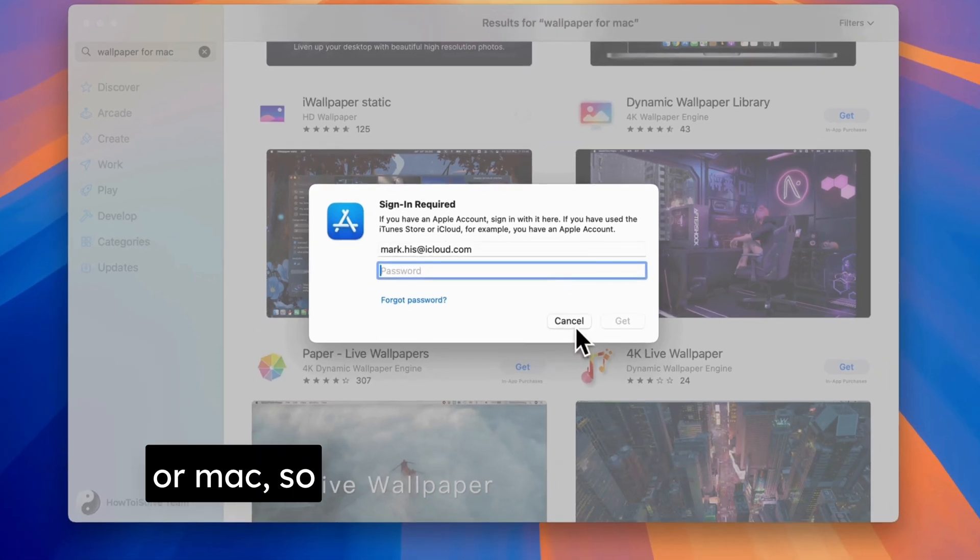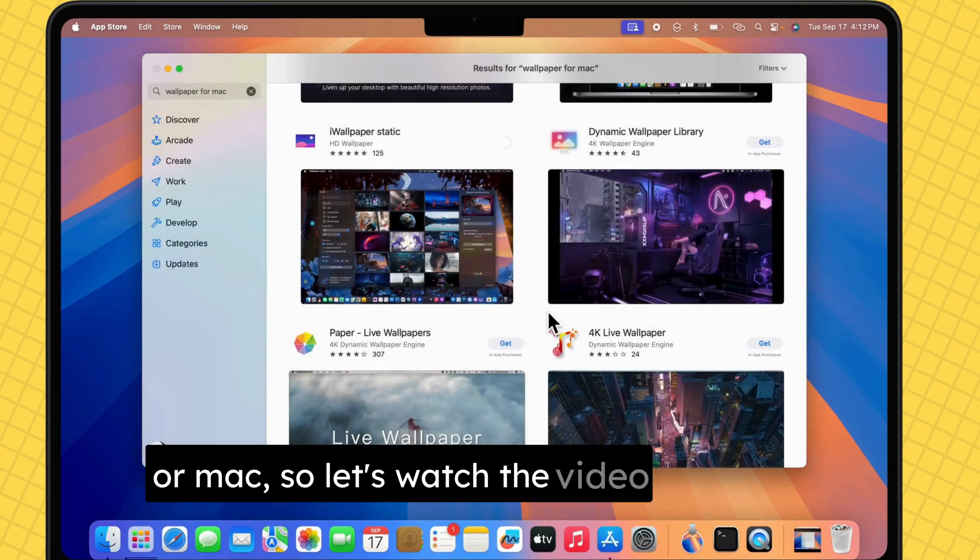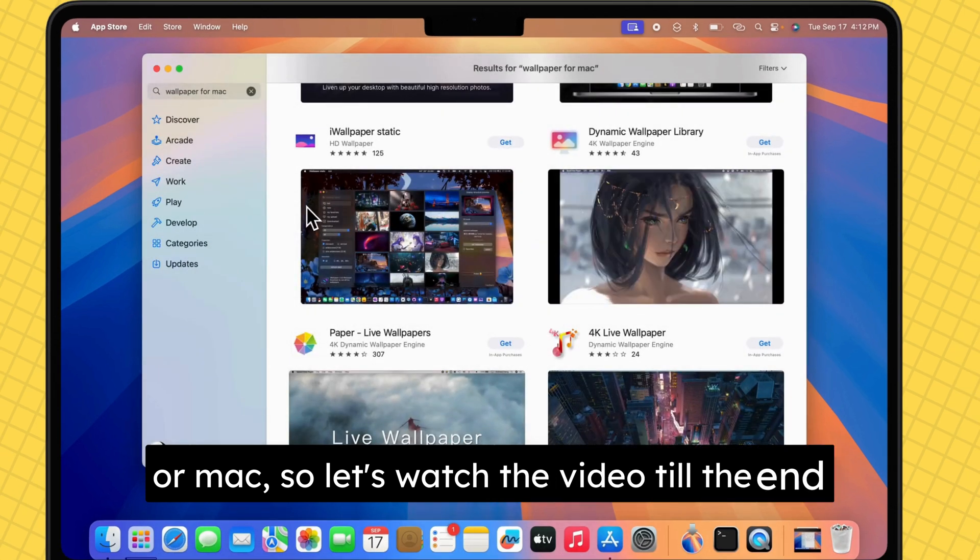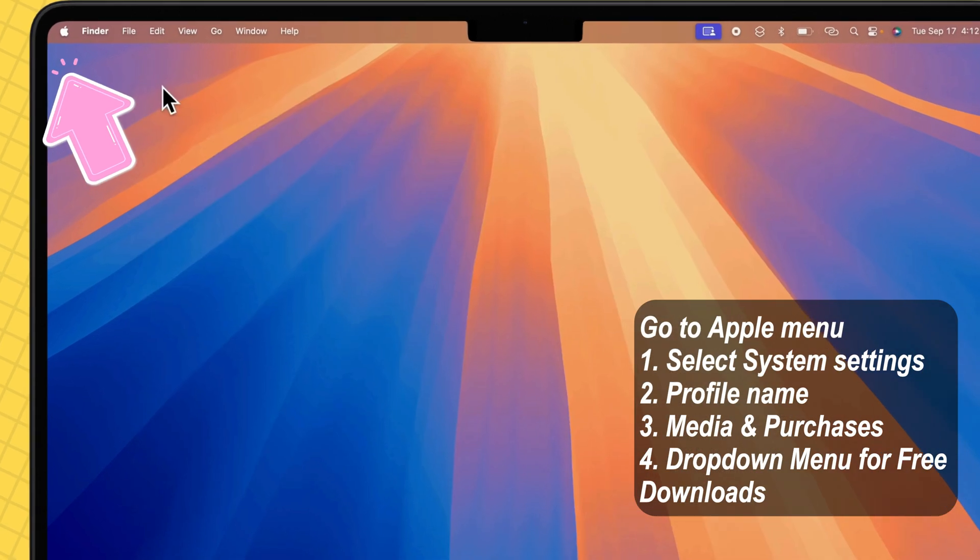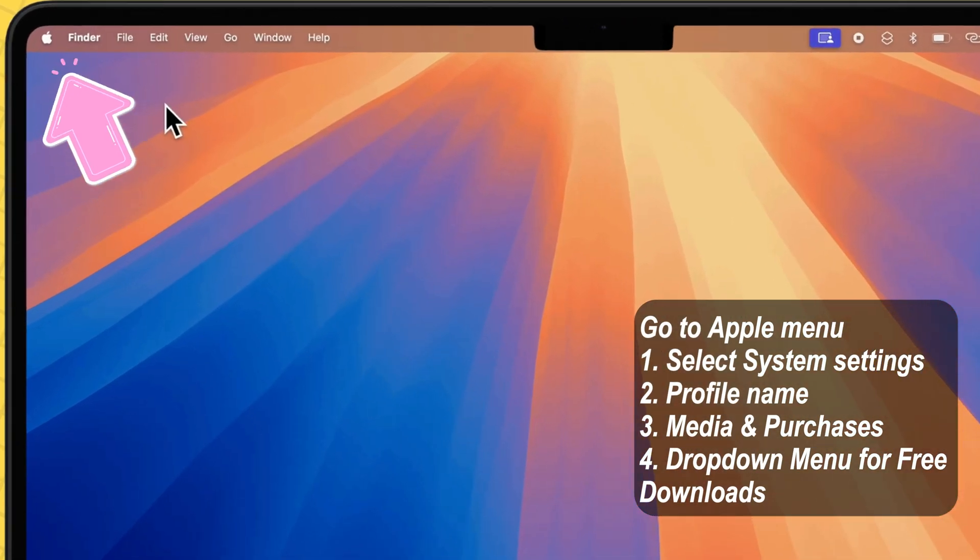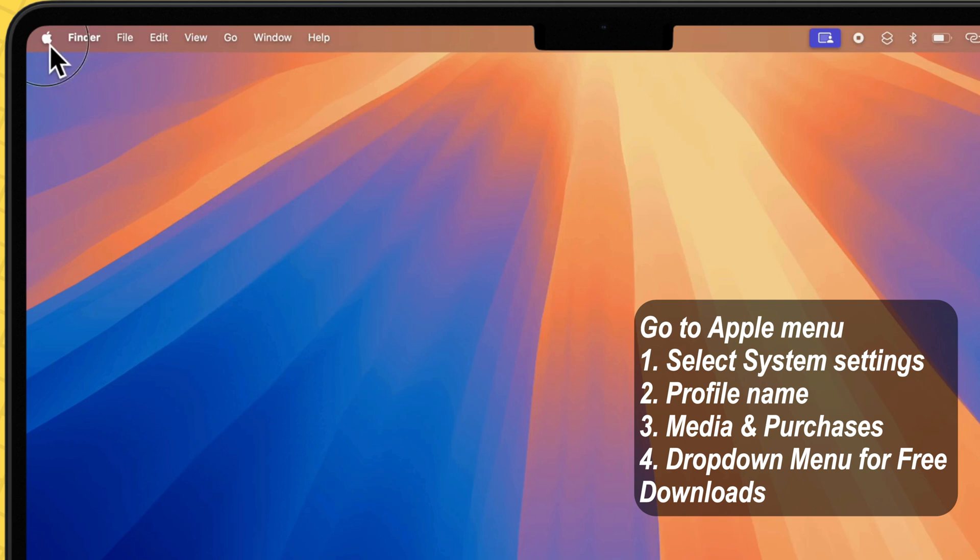So, let's watch the video till the end. Let's get started. First, head to the Apple menu at the top left corner of your screen.